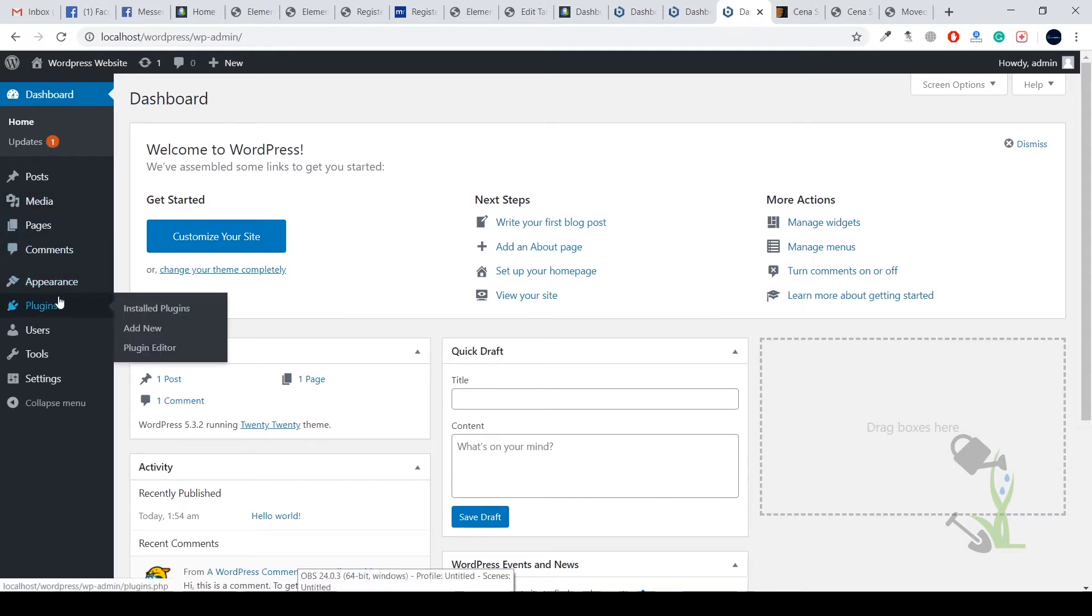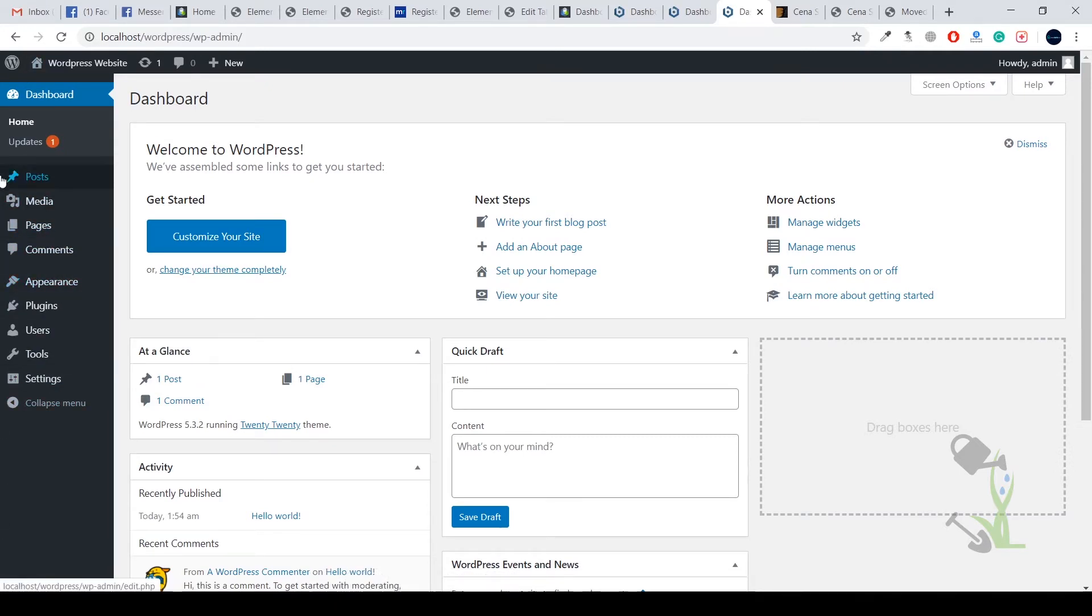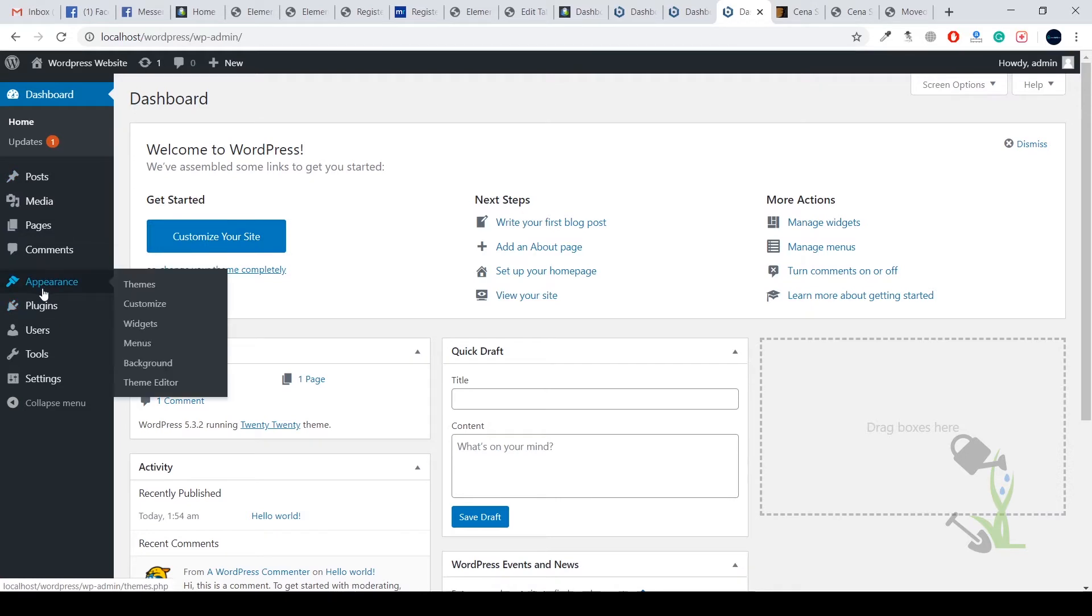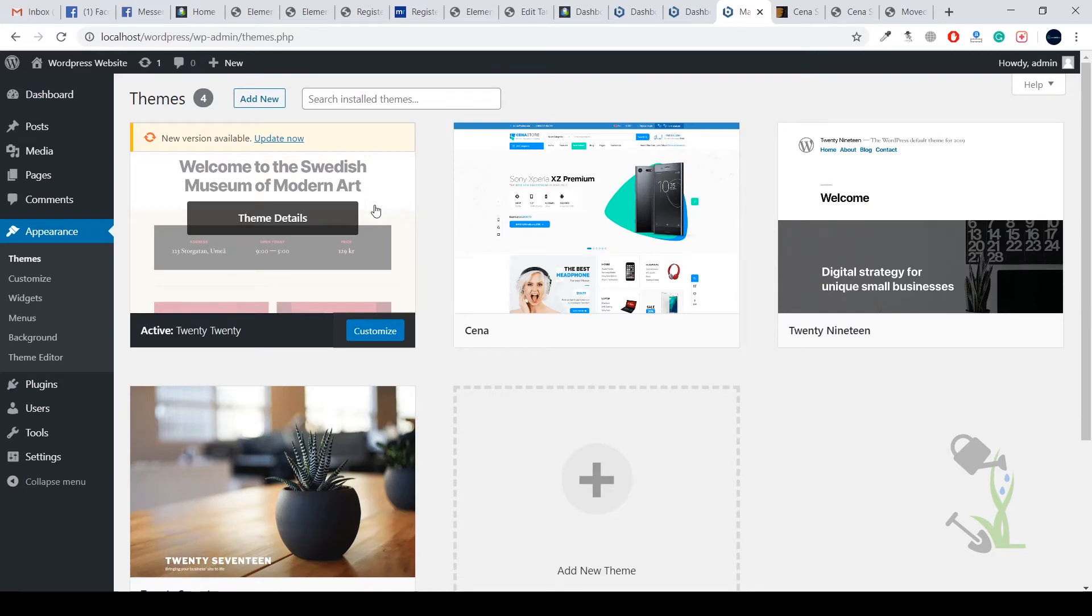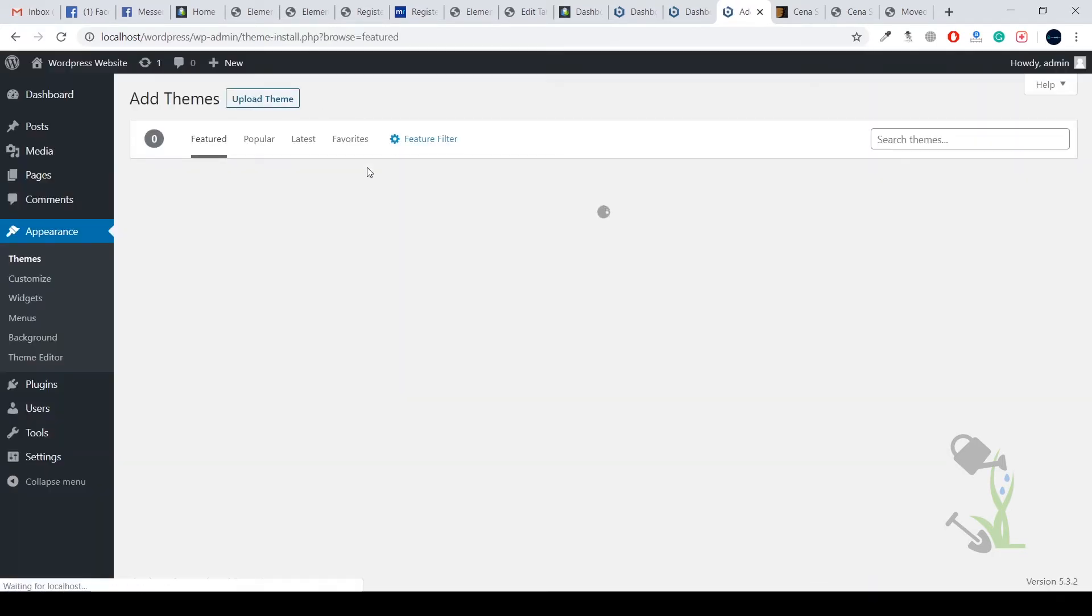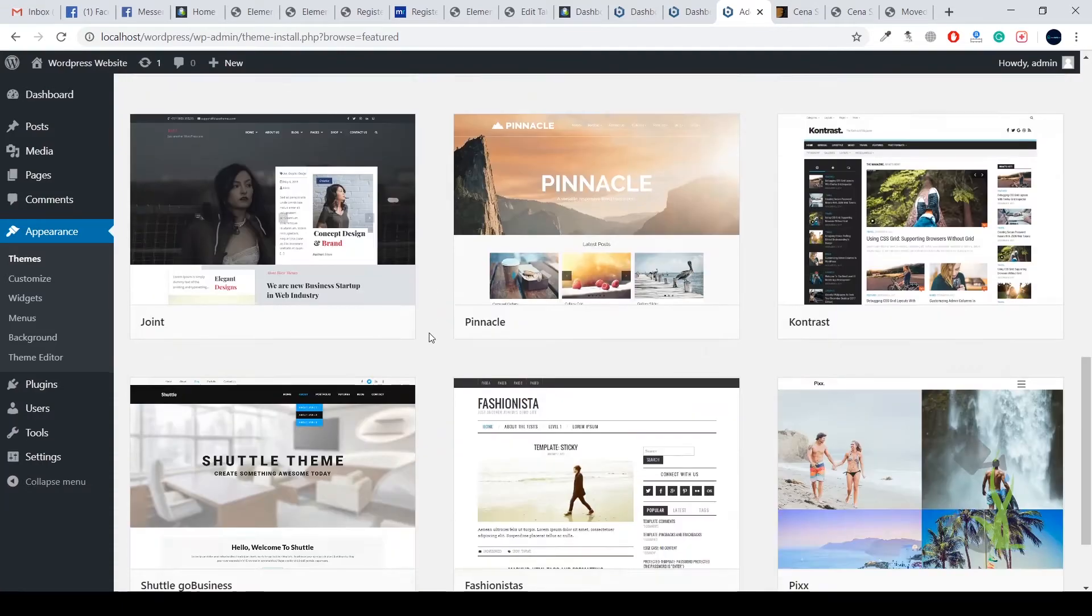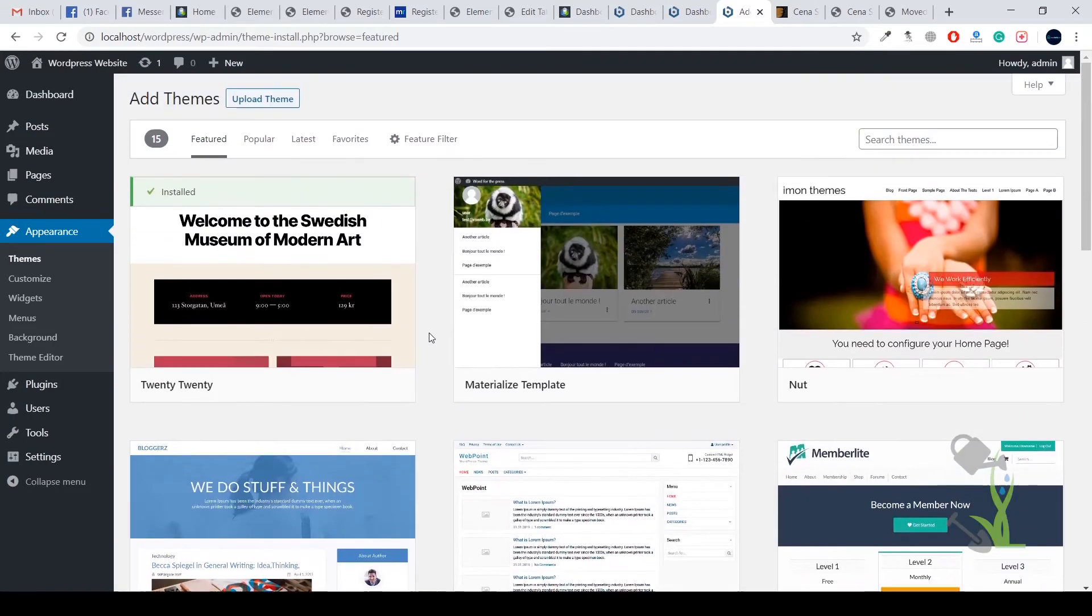This is the WordPress back-end dashboard where you do all the customization and settings. On the left-hand side you will see multiple menus. We are going to the appearance section, and there will be themes. Click on themes, and once you are here you need to add new themes.